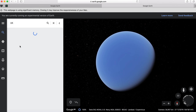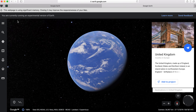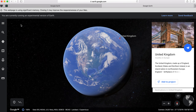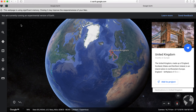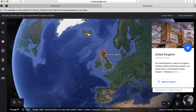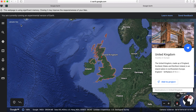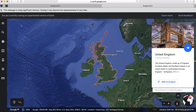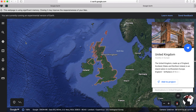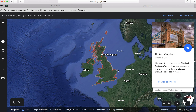Now let's see if we can find something. I'm going to search for the UK — you can type anywhere you like into the search bar and it'll take you directly there. There we are. On the right here we have a little knowledge card, which is fantastic because it tells you where you are and gives you some facts about that area.